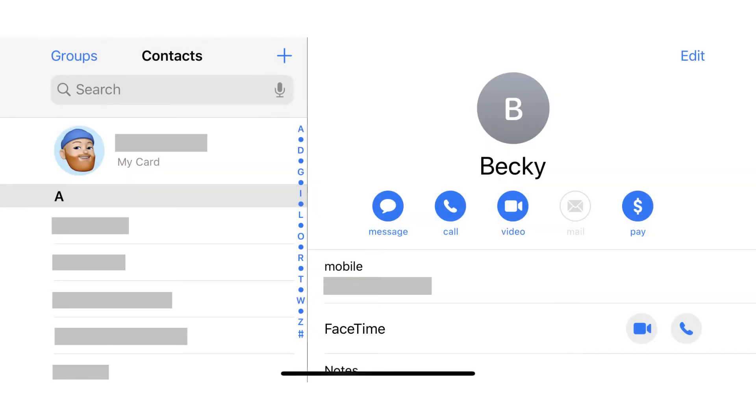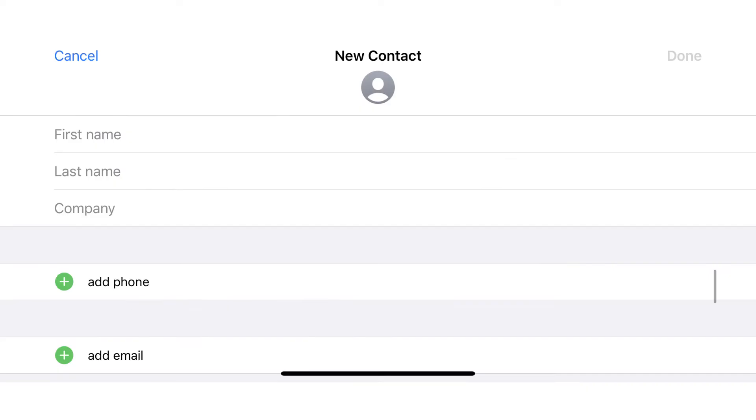Step 1: Open the Contacts app on your iPhone or iPad, and then tap the plus icon to create a new contact. The New Contact screen appears.